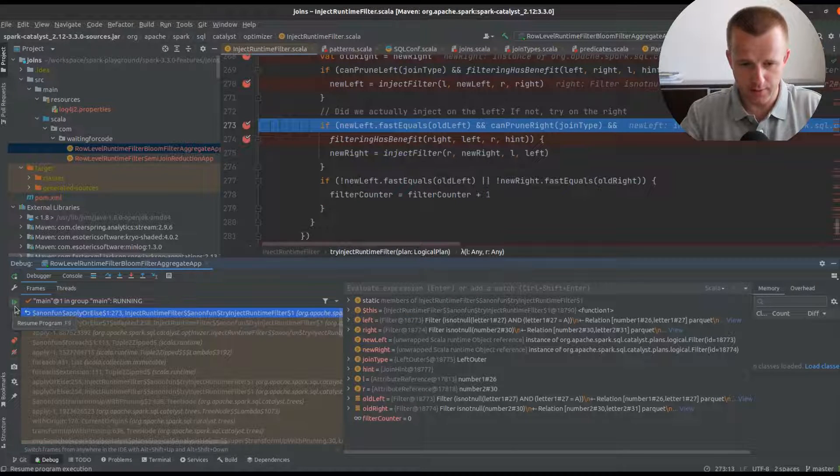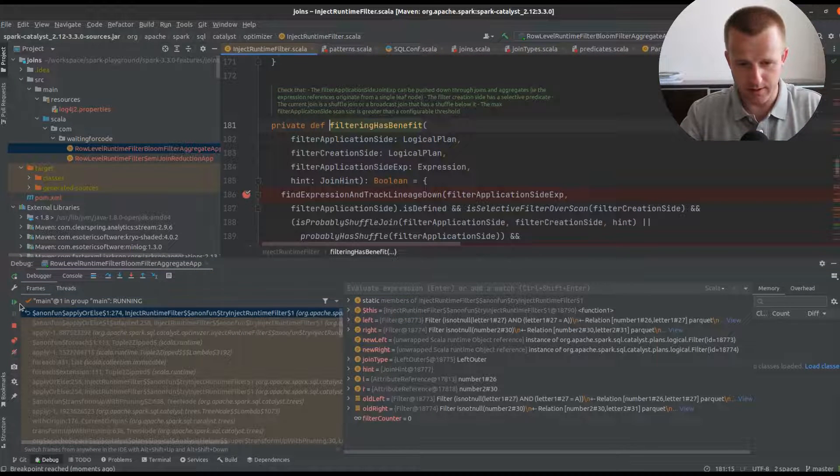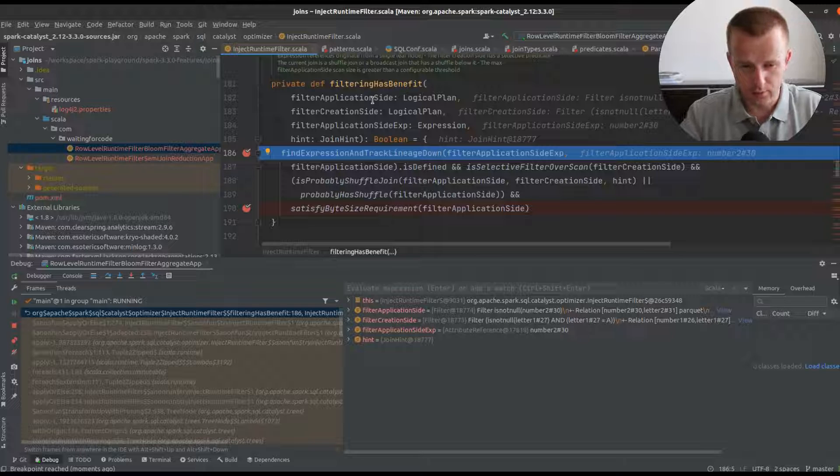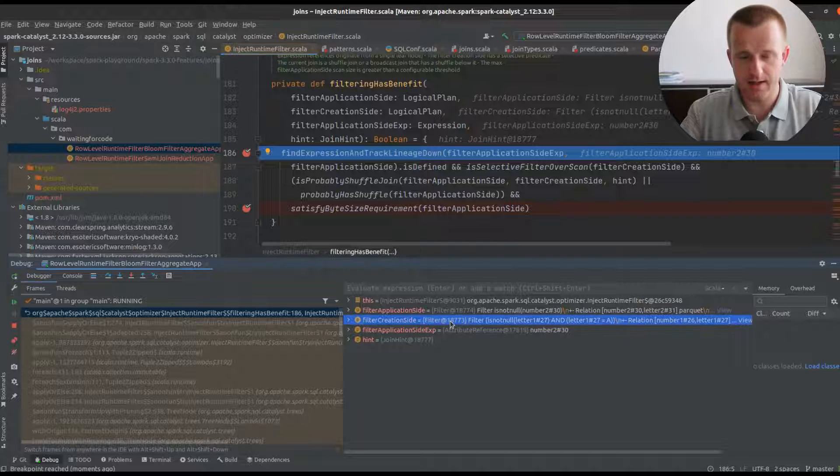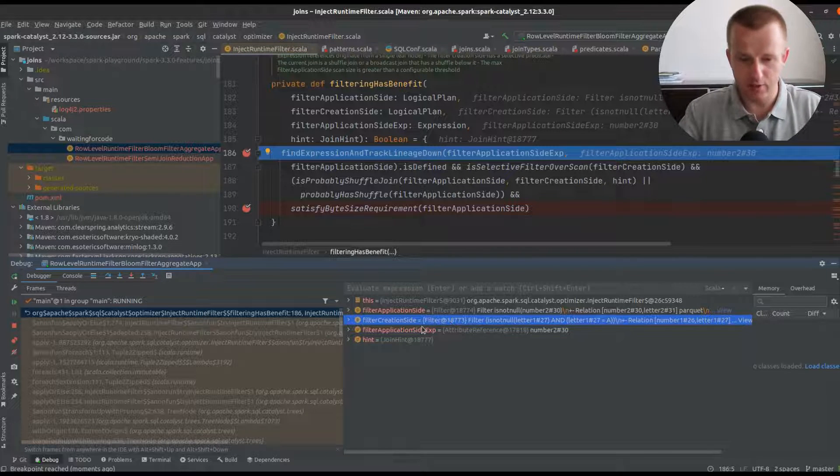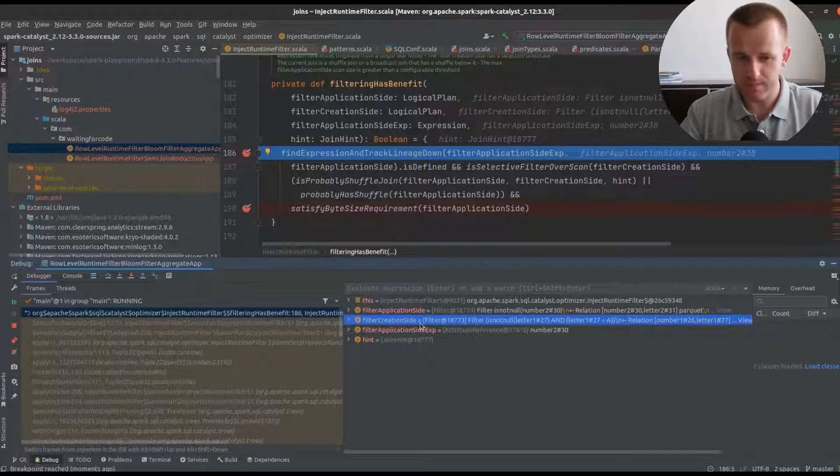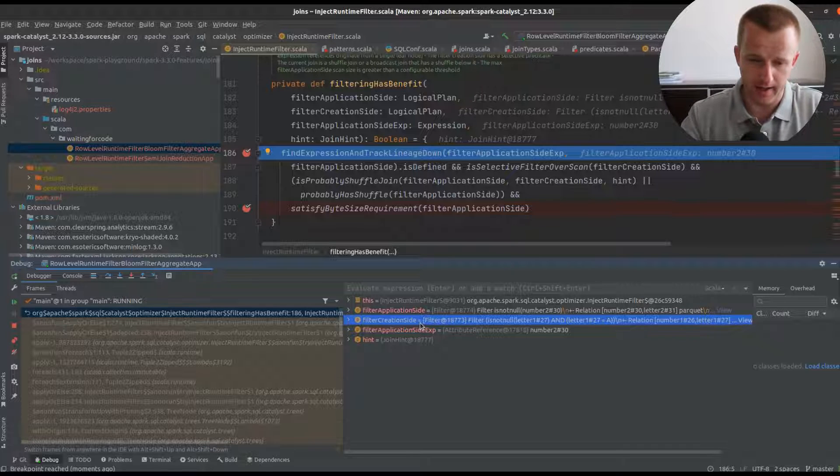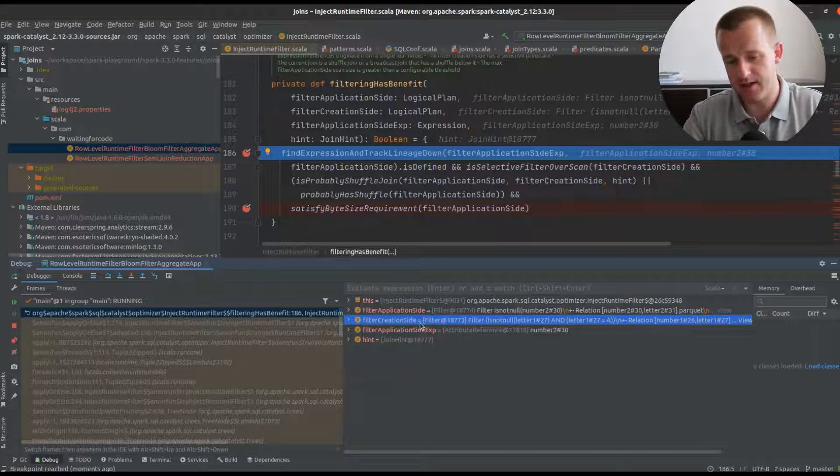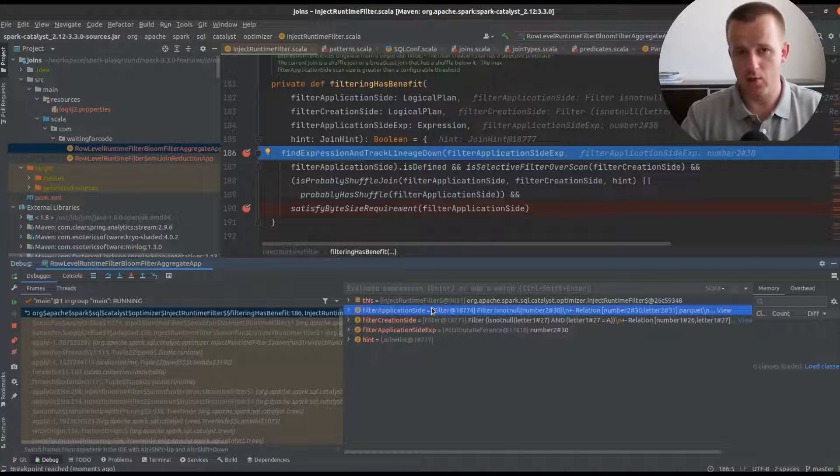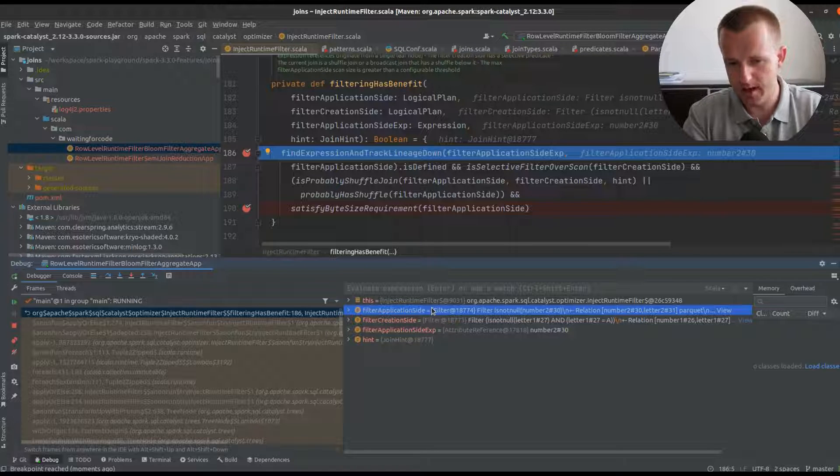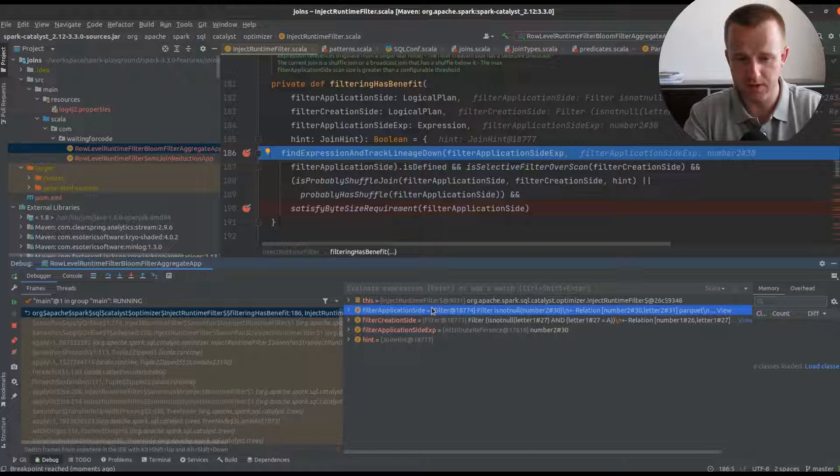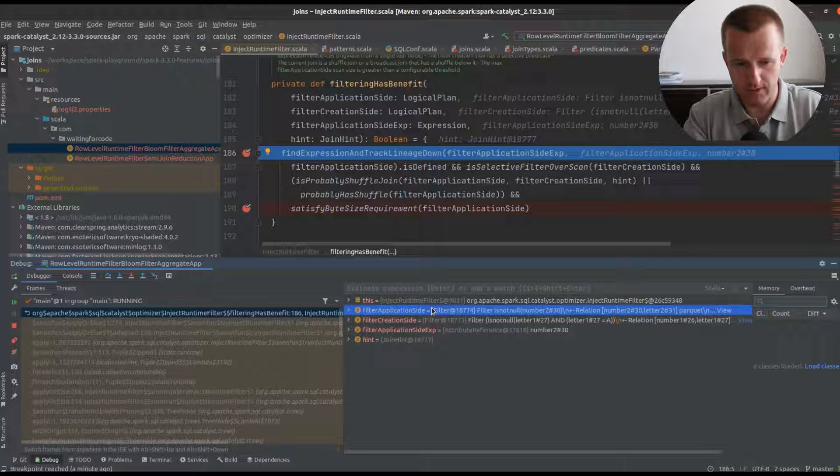Now we're going to filtering has benefits, which is quite an interesting function. It introduces two concepts: filter application side and filter creation side. Filter creation side is the join side where the filter will be created, and application side is the site that will use this filter to eliminate the data to join. One of the main goals of this optimization was to reduce the amount of data to join, for example reduce the shuffle.